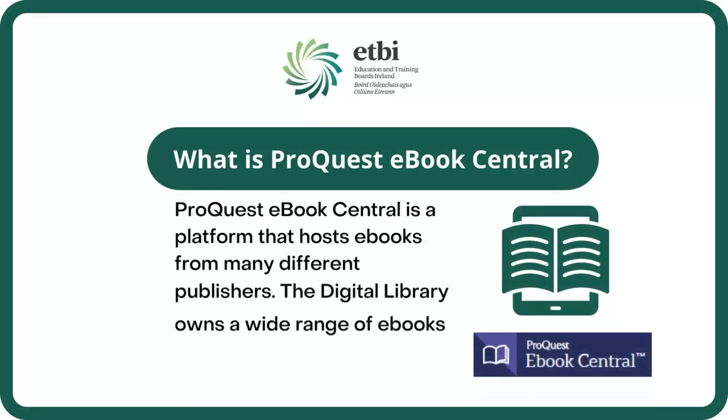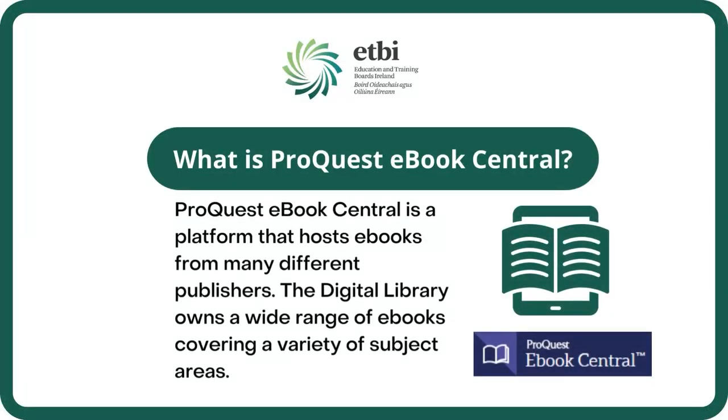ProQuest Ebook Central is a platform that hosts ebooks from many different publishers. The Digital Library owns a wide range of ebooks covering a variety of subject areas.